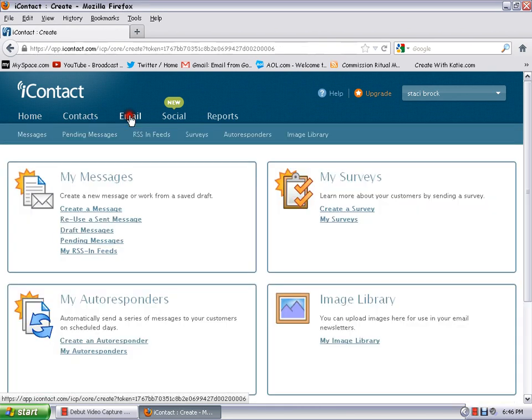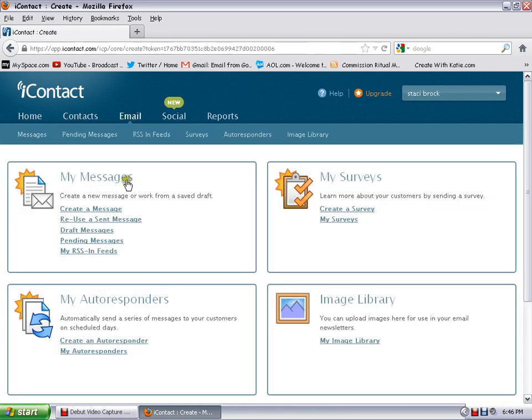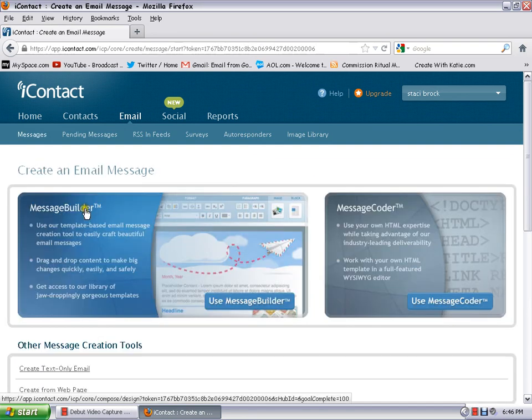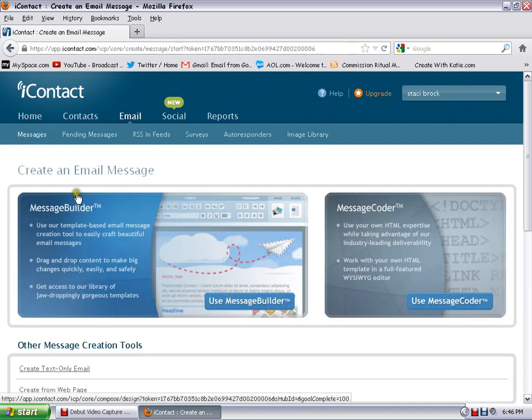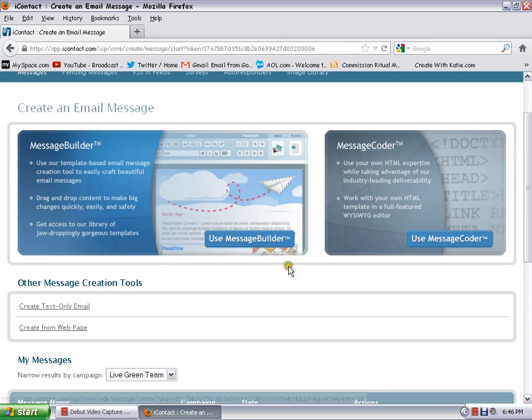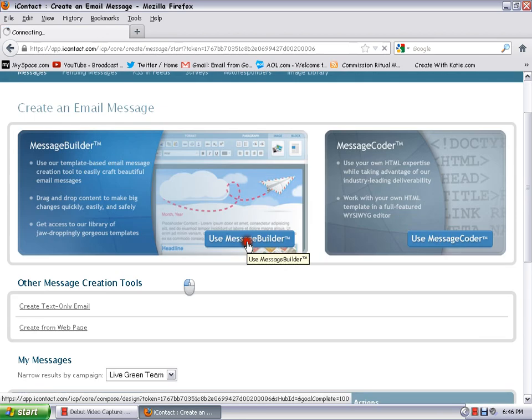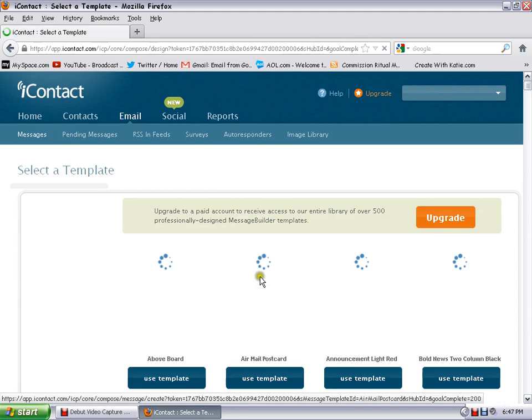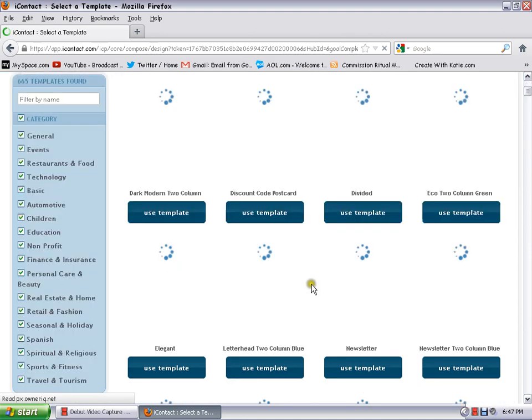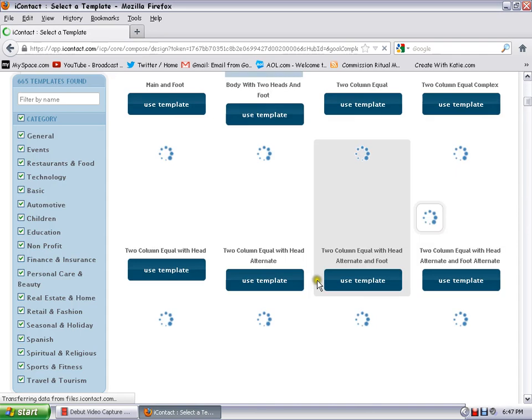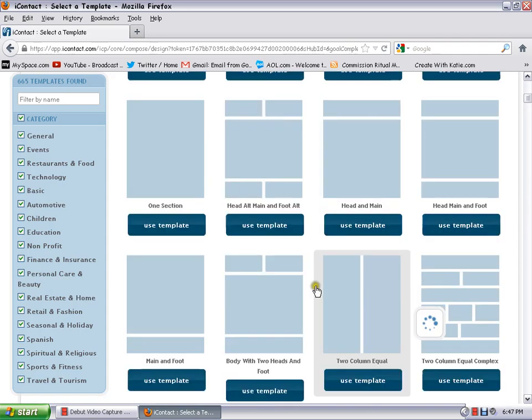What you're going to want to do if you want to know if people are opening your emails is when you go in to create a message, you're going to use either message builder or message coder. I usually just use message builder and you can just go in there and I scroll down here and I use this one just with the two sections right here.